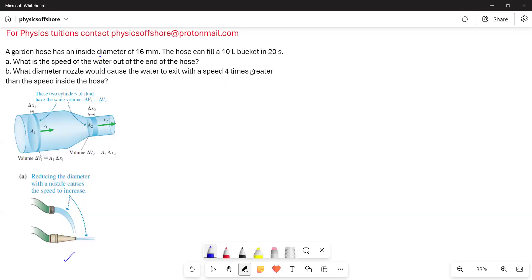A garden hose has an inside diameter of 16 millimeters. The hose can fill a 10-liter bucket in 20 seconds. Part A: What is the speed of the water out of the end of the hose? Part B: What diameter nozzle would cause the water to exit with a speed 4 times greater than the speed inside the hose?